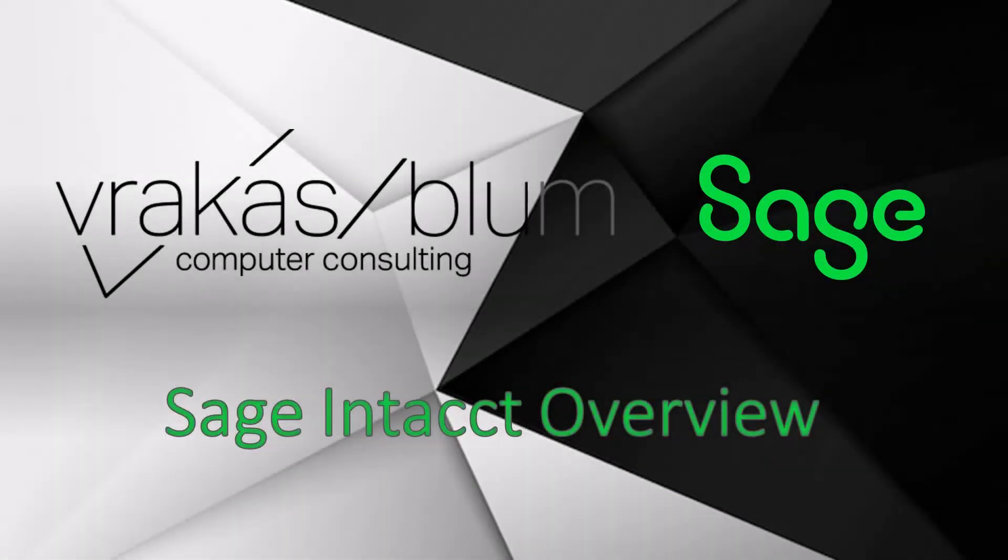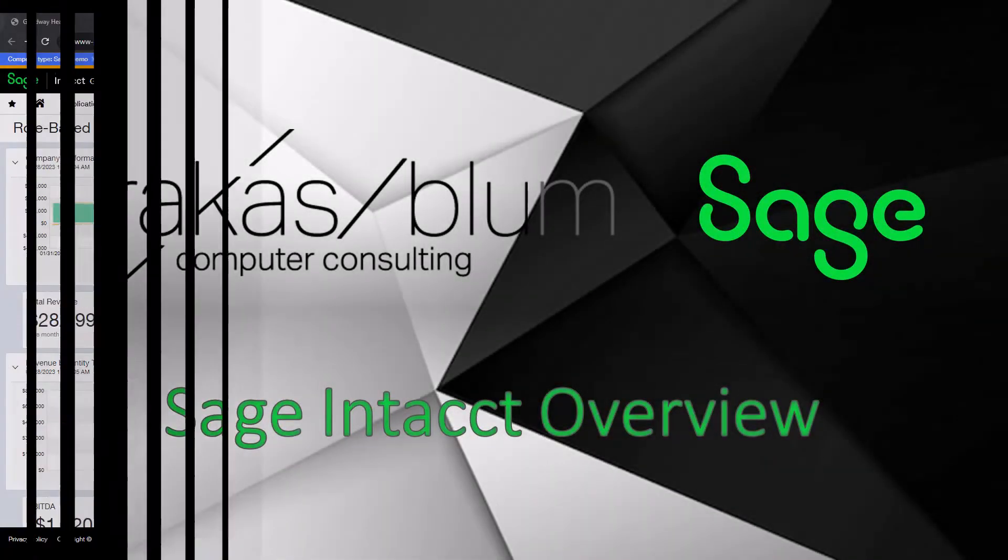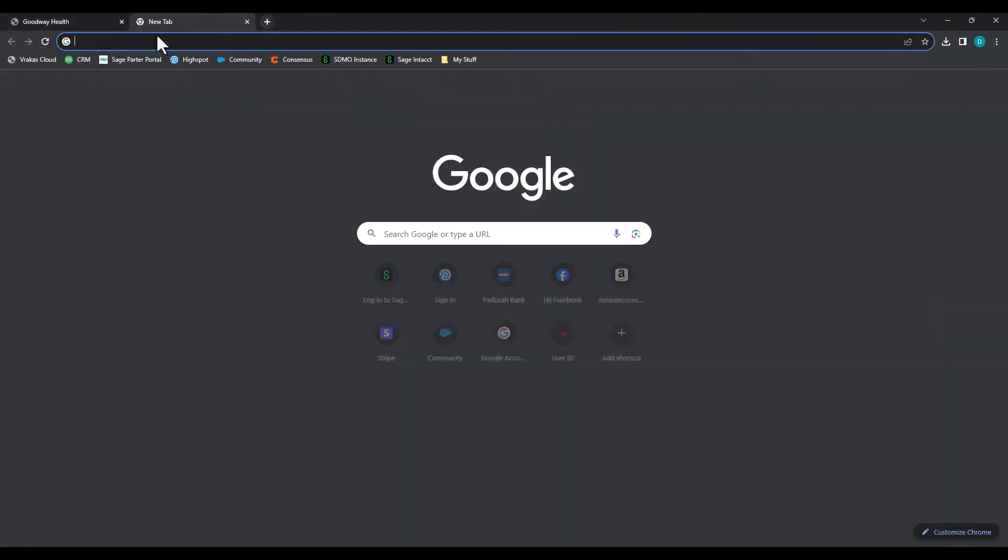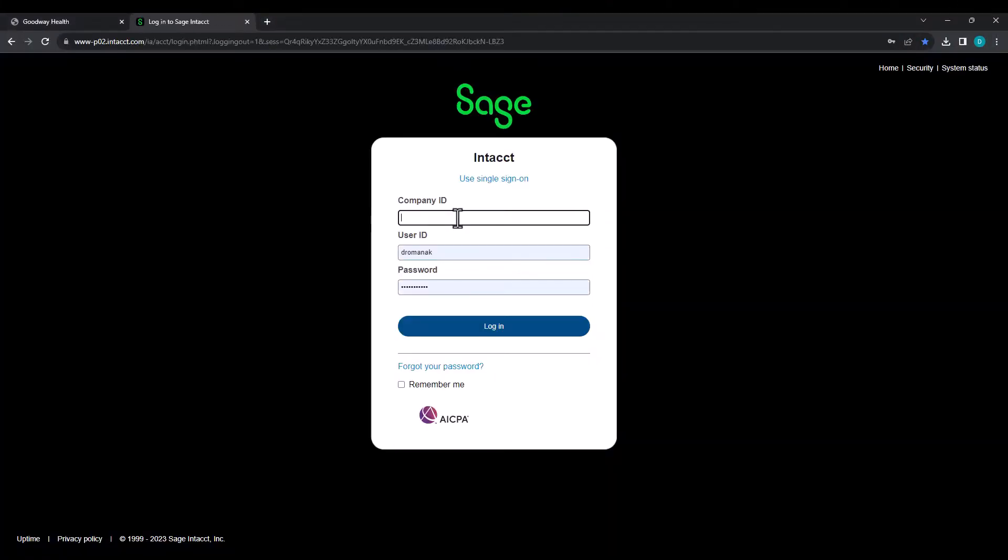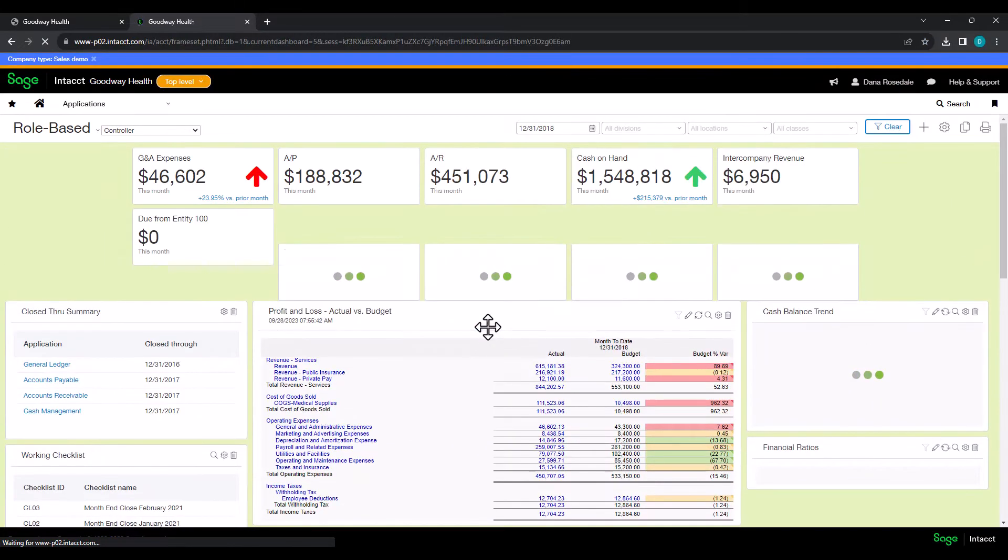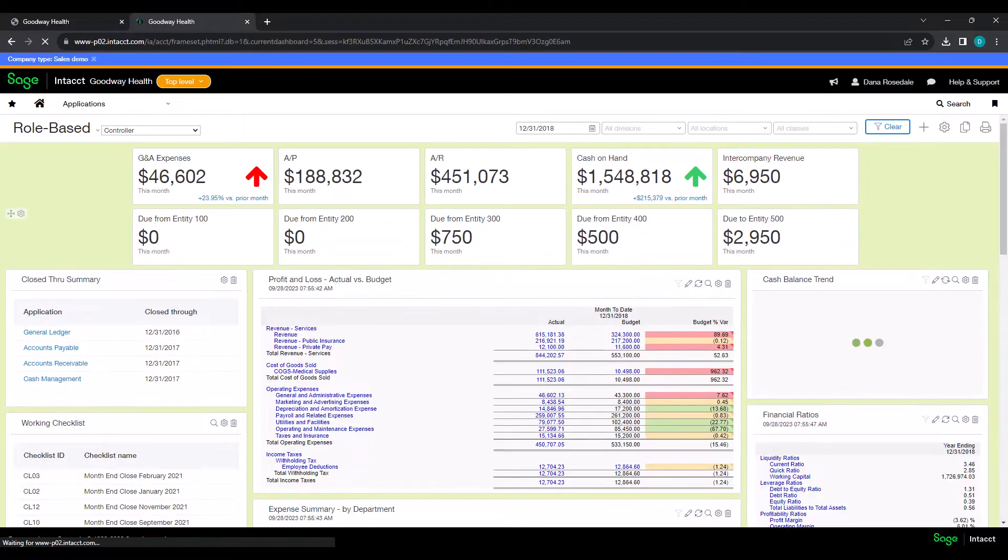How is it that you log into your accounting system today? Can you do it from home or from a coffee shop? Sage Intacct is a native cloud-based system. You simply open a web browser, go to your sign-in page, enter your login and password, and there you go.